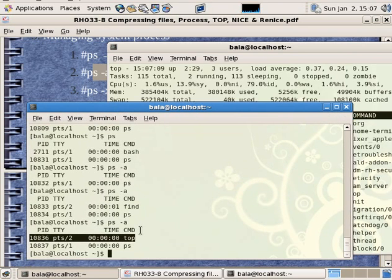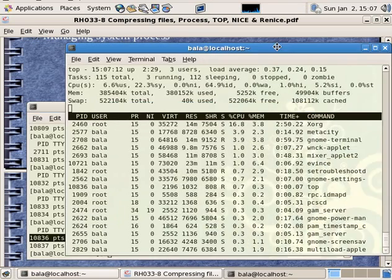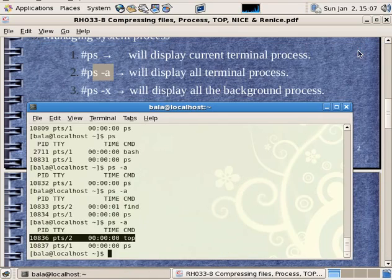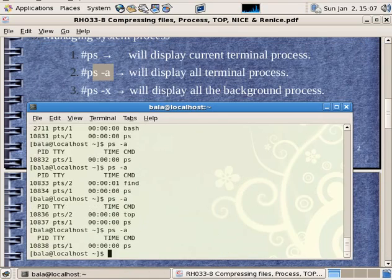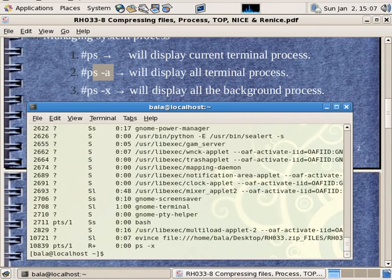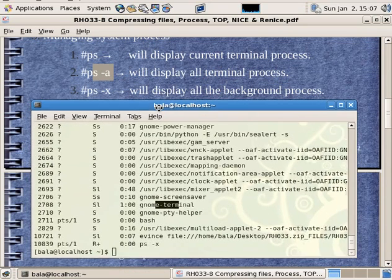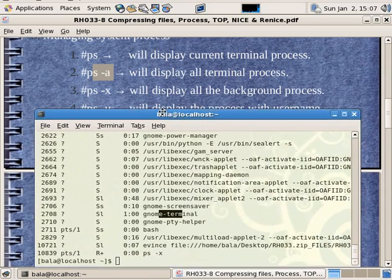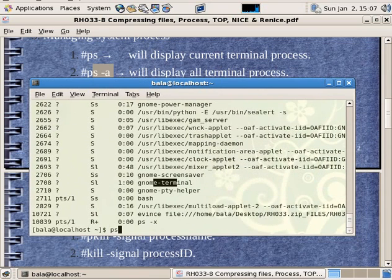There is no other terminal. If I kill it, I will use the ps-a command. We will list all the background processes. There is a screen saver terminal, there is a GNOME terminal. Let's start with ps-u.